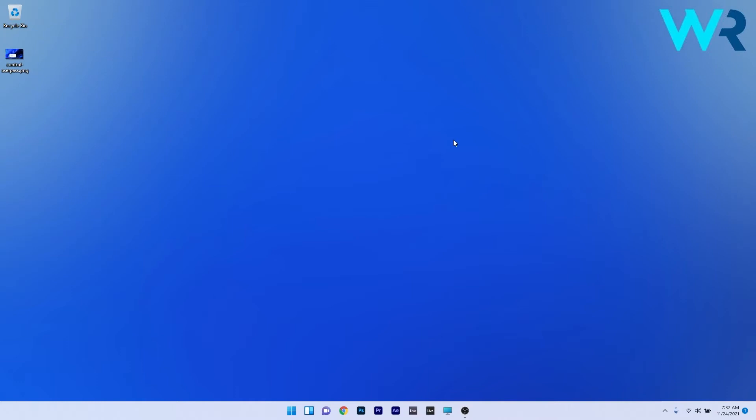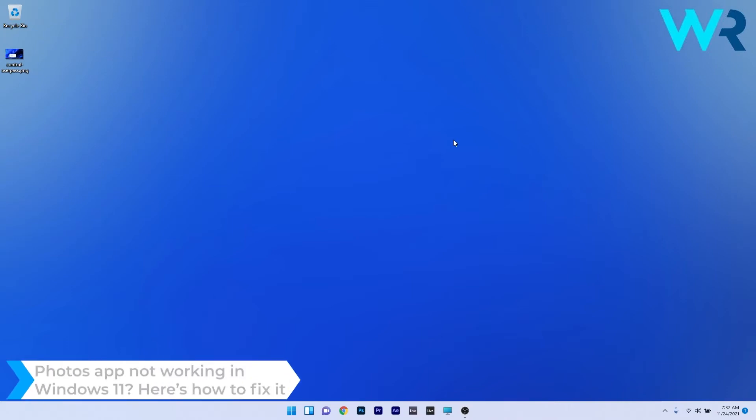Hey everyone, Edward here at Windows Report. In this video I will show you what to do if the Photos app is not working in Windows 11.